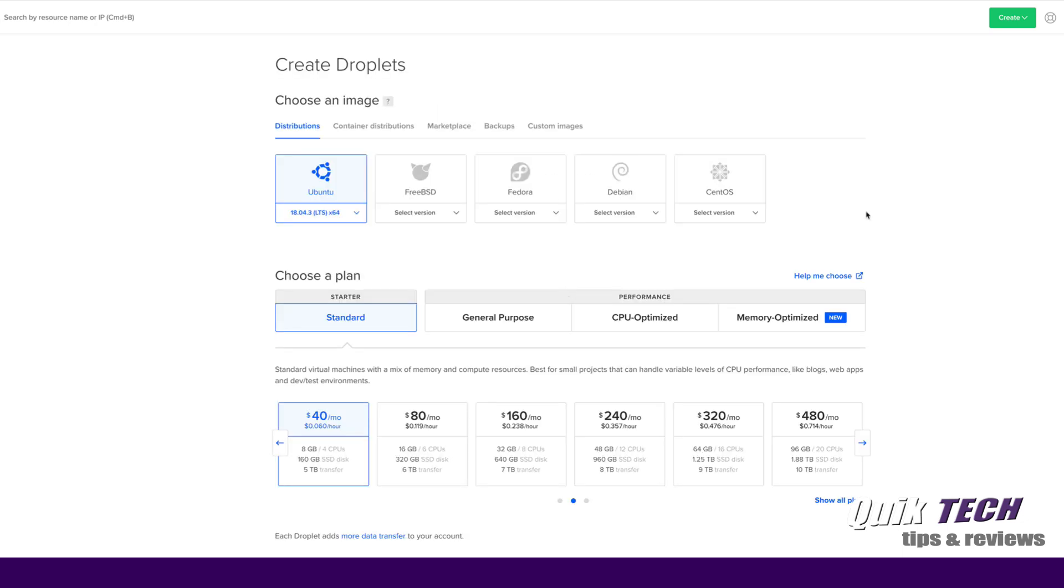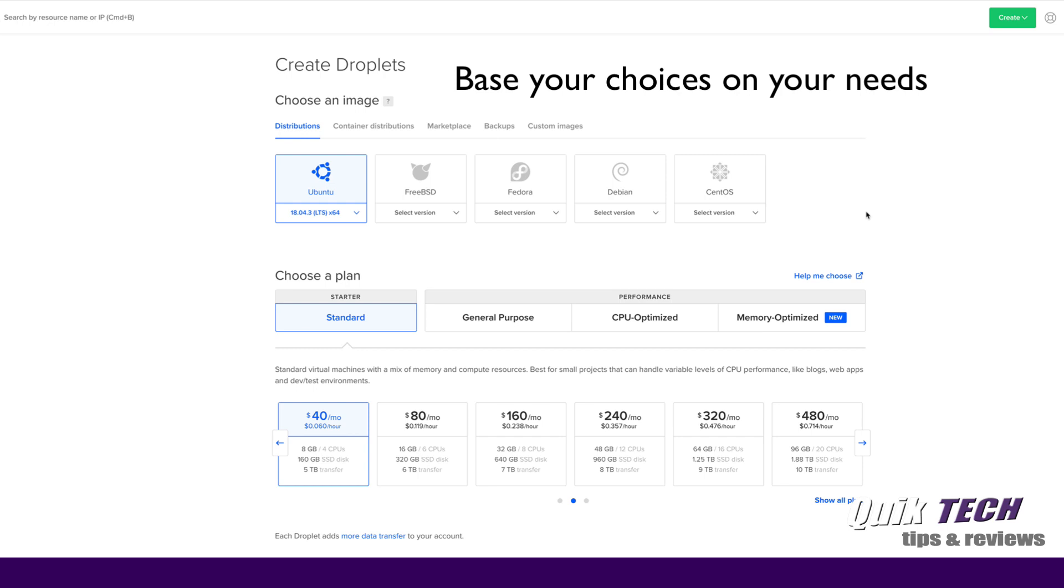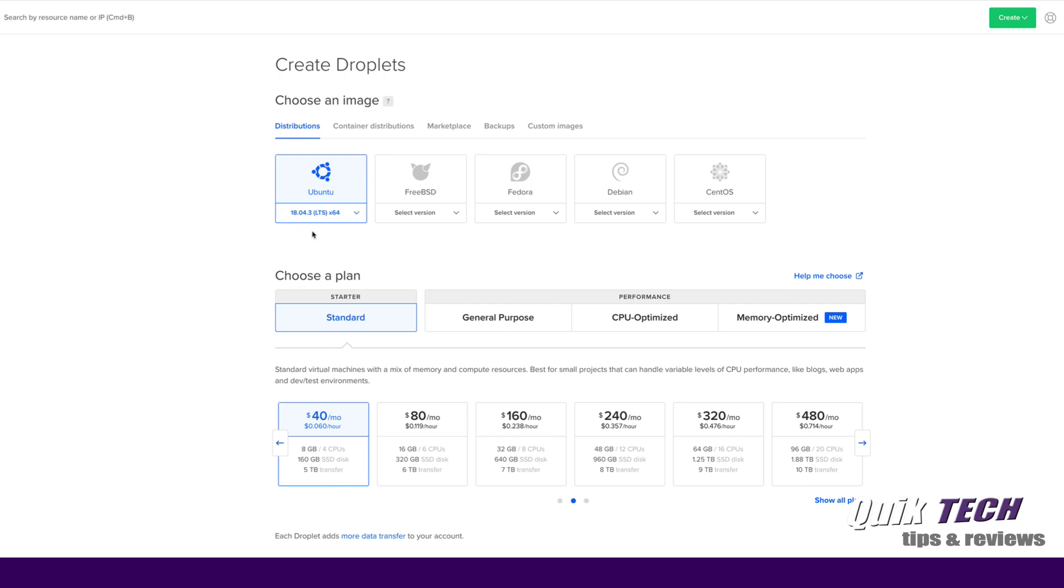This brings us to the create droplets page and here we have to make a couple of choices and decisions regarding our droplet. Now for the purpose of this video I'm going to use all the basic choices, however you need to make choices that meet your needs. So for me I'm going to go ahead and create my droplet using Ubuntu 18.04.3 LTS.